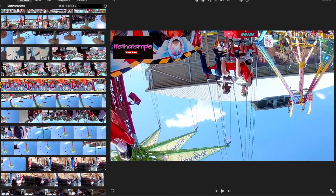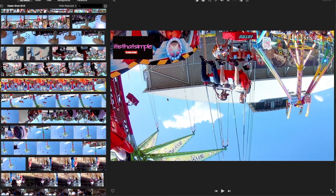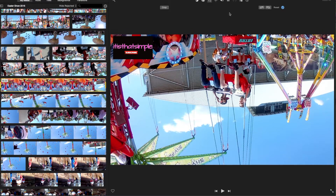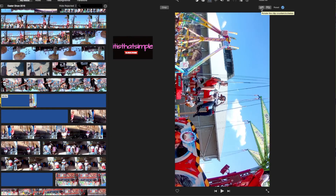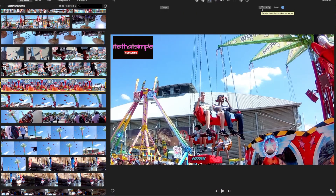Once selected, go up here and look for the cropping tool — which is this one here. Click on it and then these two boxes will appear. You can see there the arrows showing you it's to rotate the clip. So click on it until your clip is right side up, which in this case it is now.